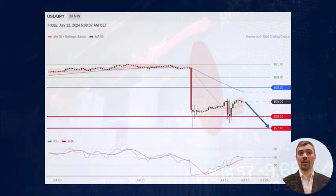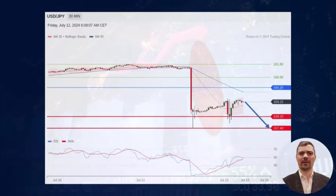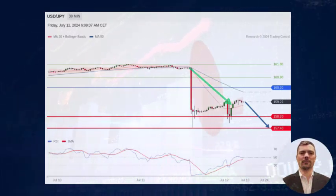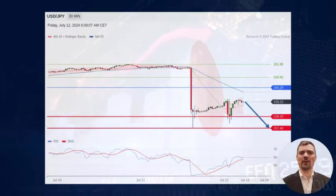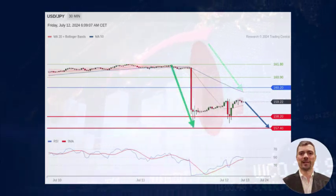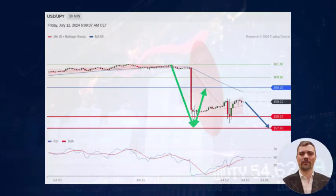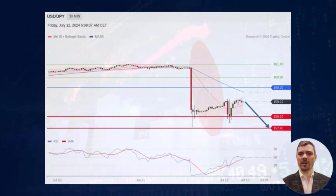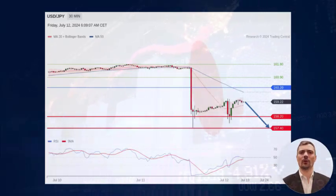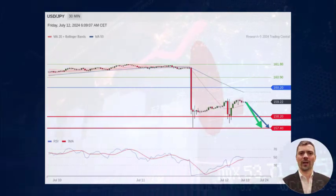On a 30-minute chart, dollar-yen remains on the downside. It is currently consolidating after a recent plunge, still below the 50-period moving average and below the 61.8% Fibonacci retracement resistance. Below the intraday key resistance at 160.20, expect a return to 158.20 and 157.40 on the downside.